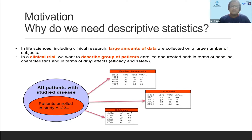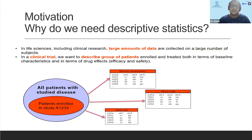Before going into that, just the motivation: why do we need descriptive statistics?